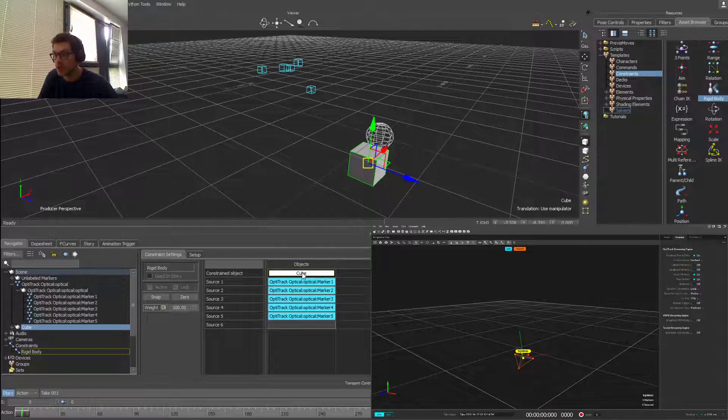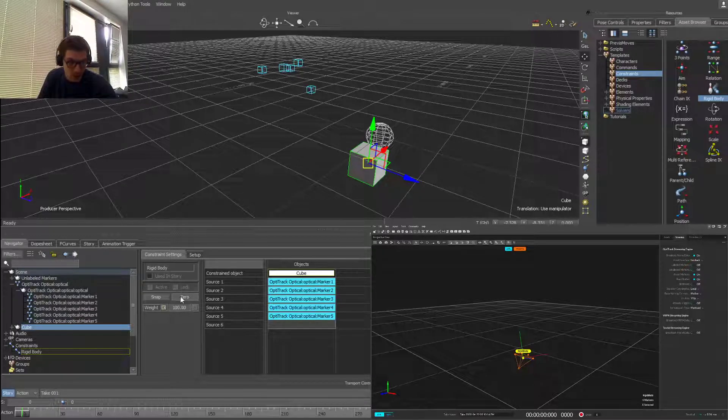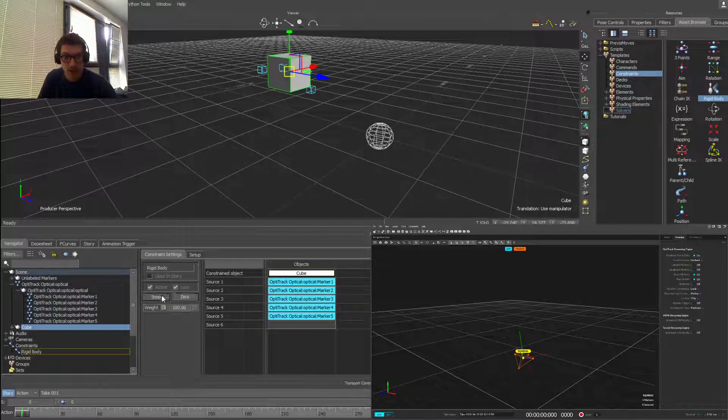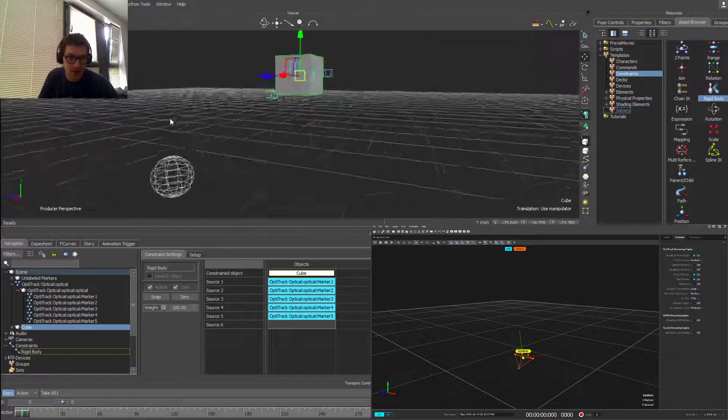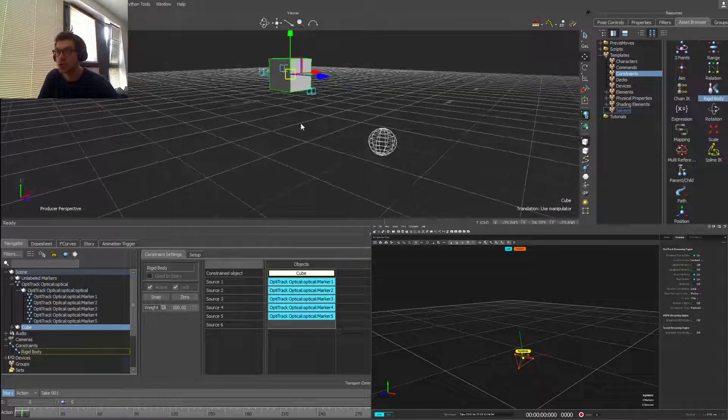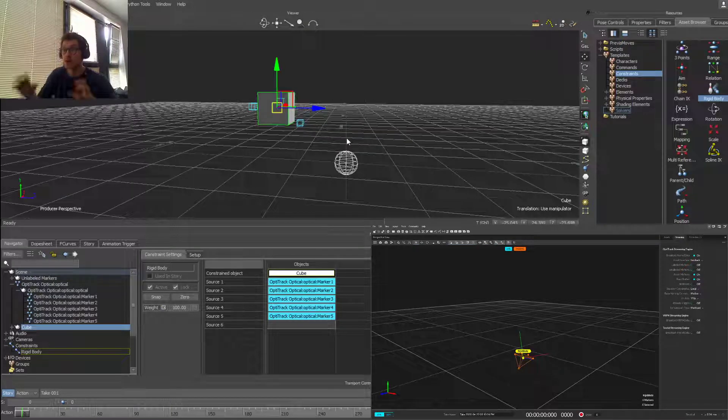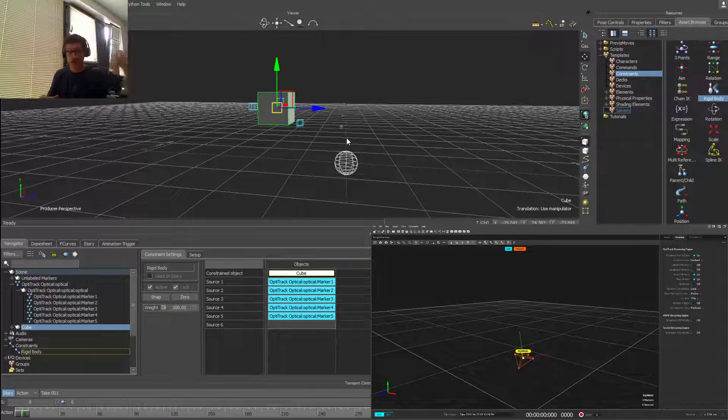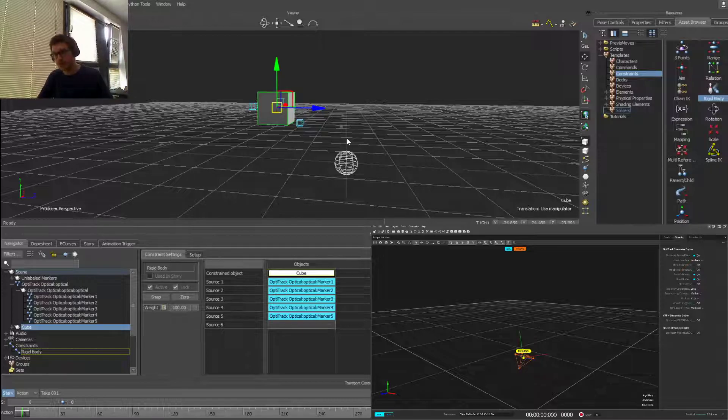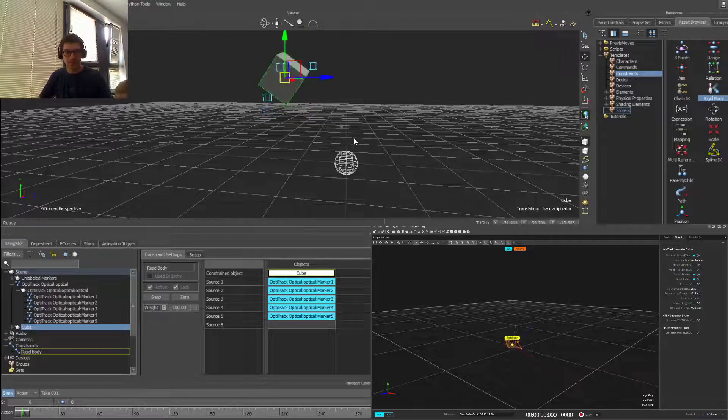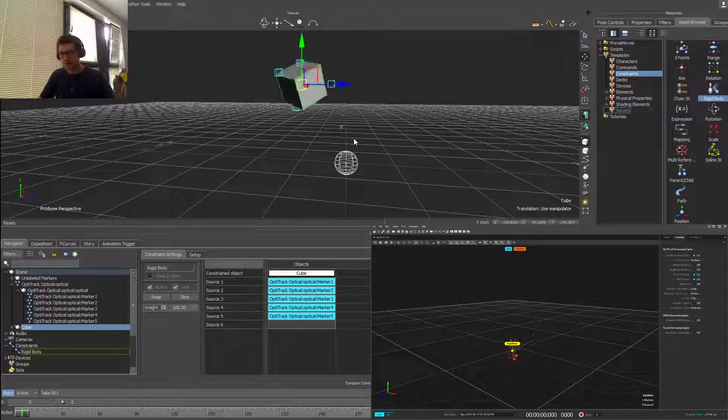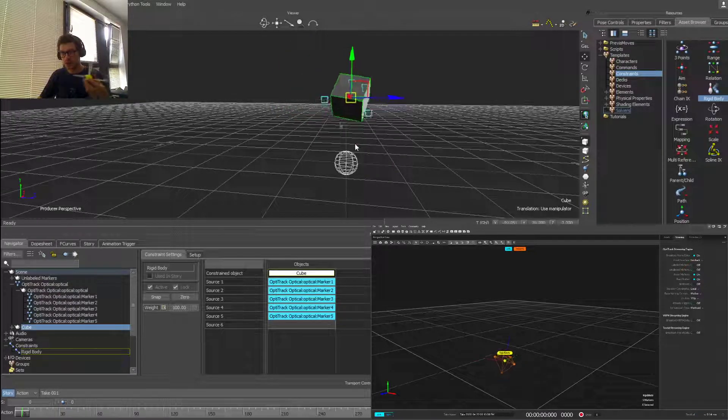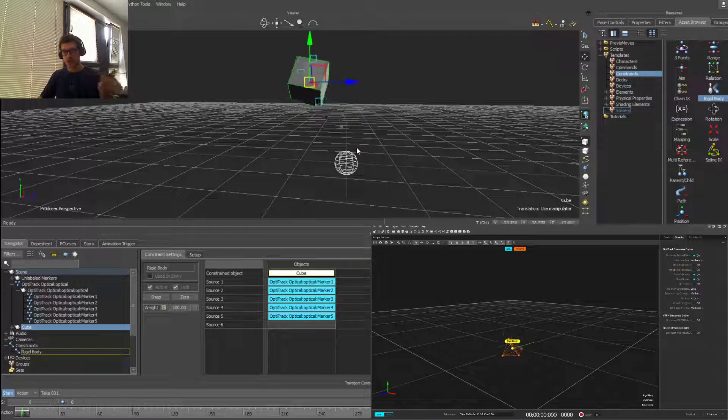Right now my cube is my constraint object, so I want to constrain my cube to those markers basically. So I need to drag with Alt and drop the cube in here, which registers it, and then what I can do is hit zero and snap which will lock it into position. So now it's given it an average center point, which similarly to what Motive does, gives it an average location of its center point, pivot point per se.